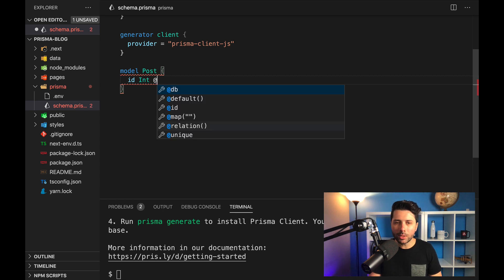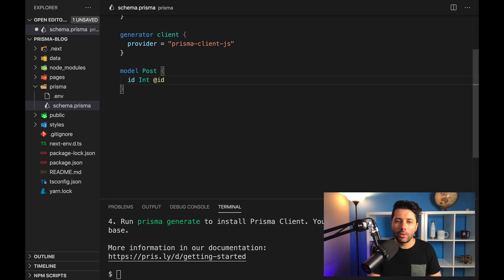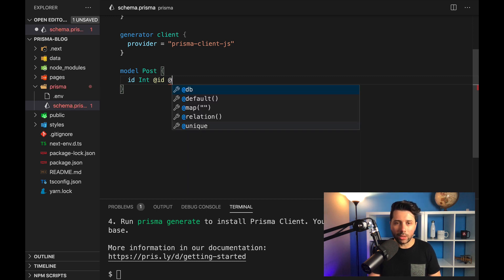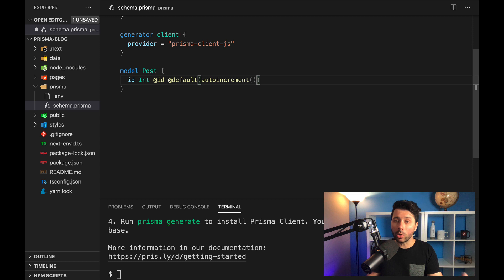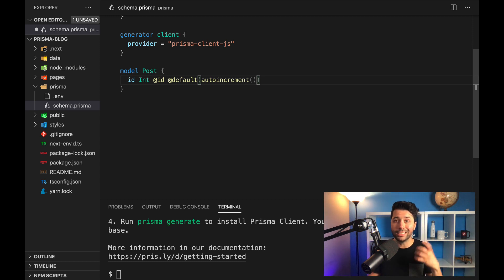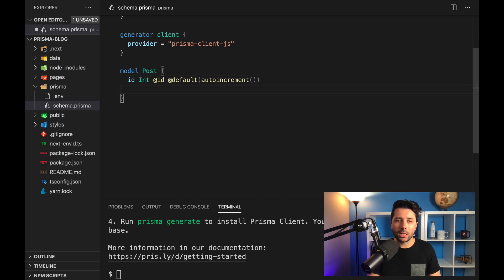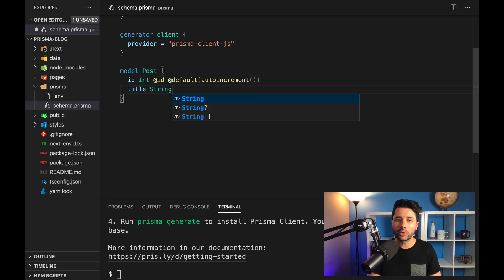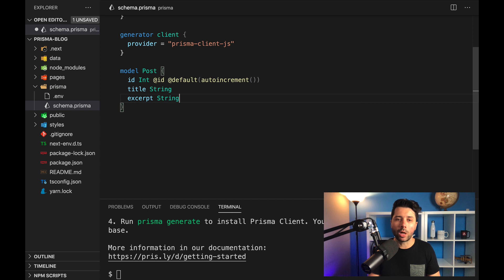And we want to mark it with ID to say that this is the primary key. Then we'll want to give it a default value. And we'll want to say that this is going to auto increment. So every subsequent post is just going to take on an integer value that is higher than the one before. We've got the ID, we'll want a title, which will be a string. And then we'll want the excerpts to be a string as well.